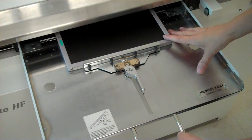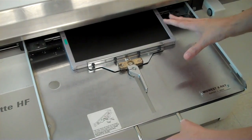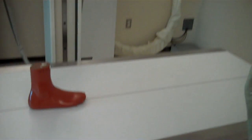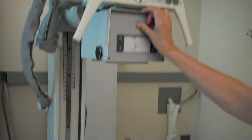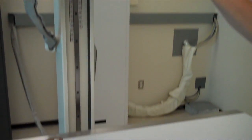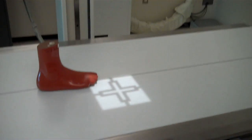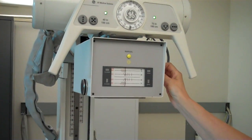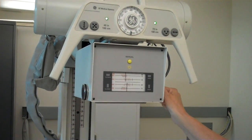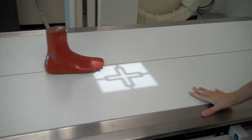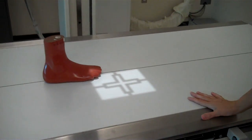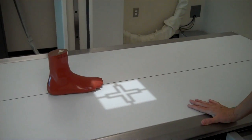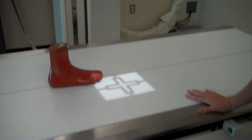We've placed our image receptor in the bucky tray and centered it. We have 40 inch SID and we've adjusted our collimation for our eight by ten. Now we want to move the table top and take the part and align it to the film.